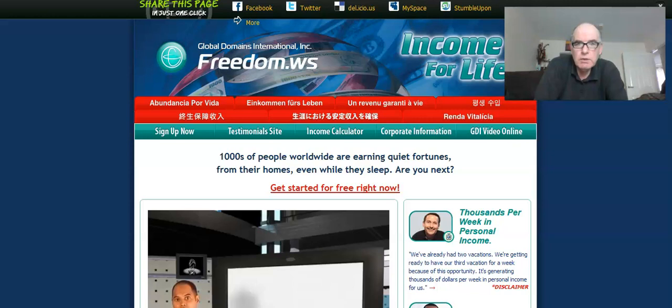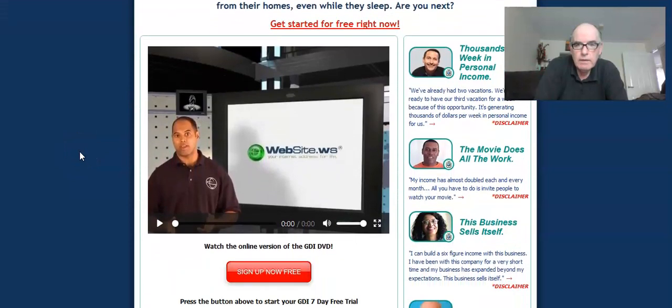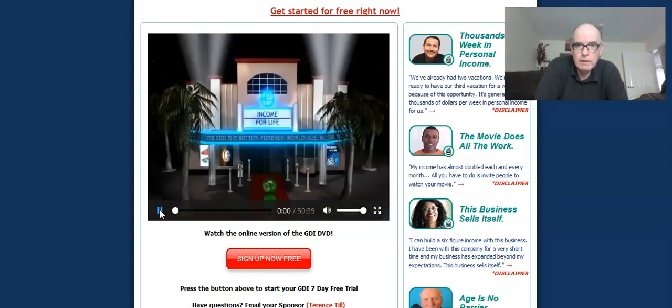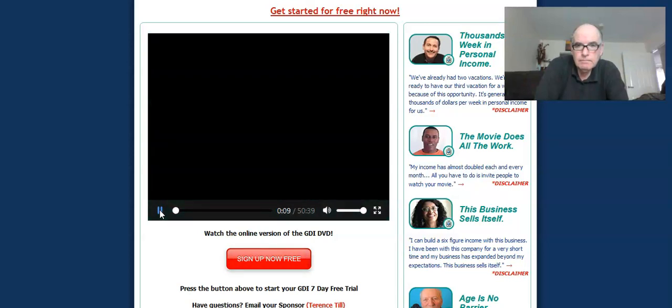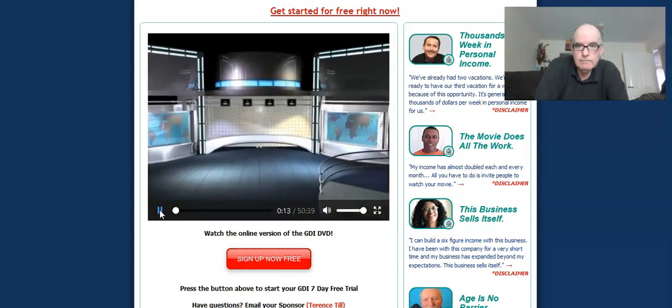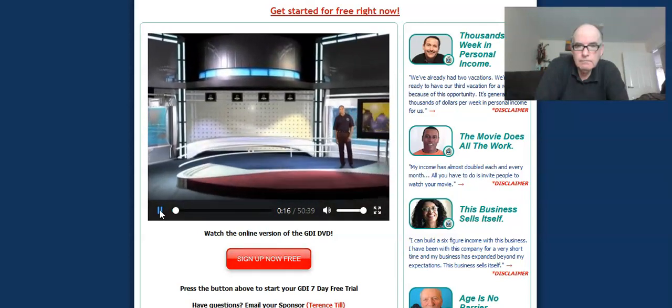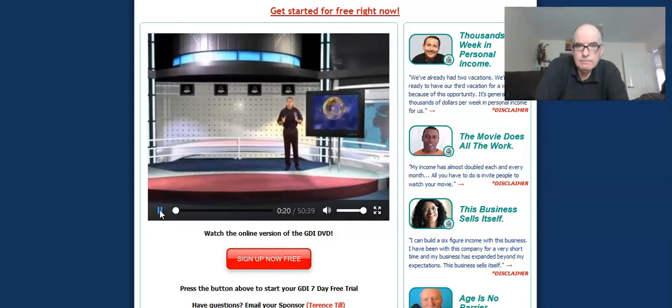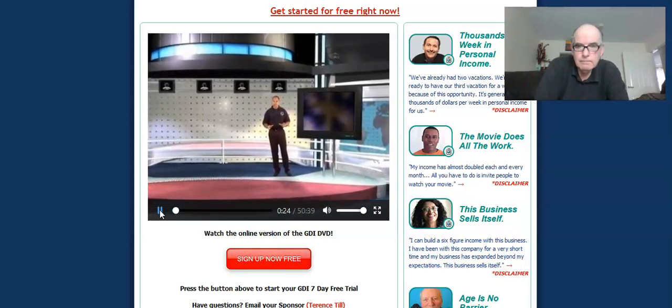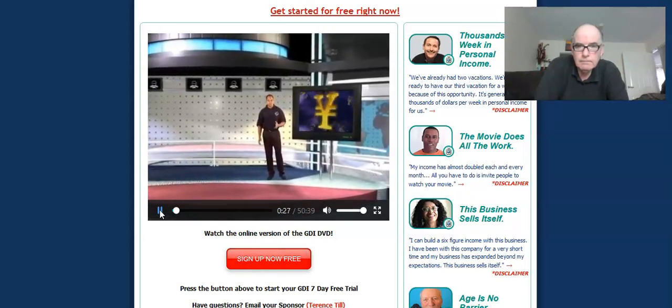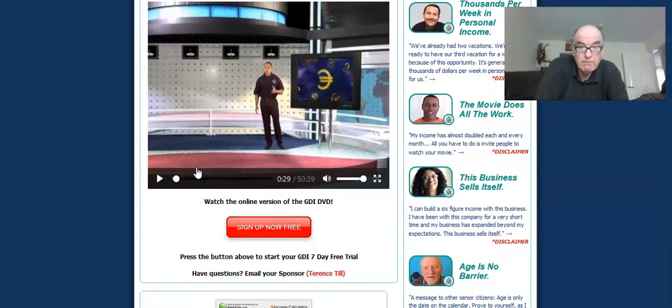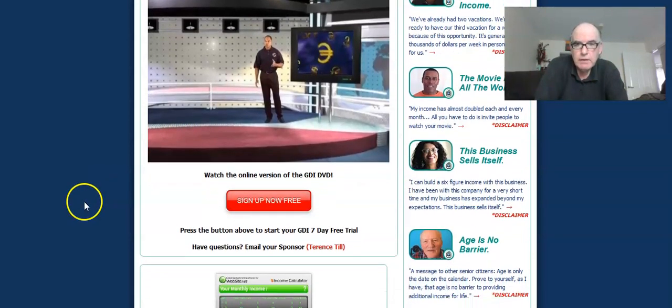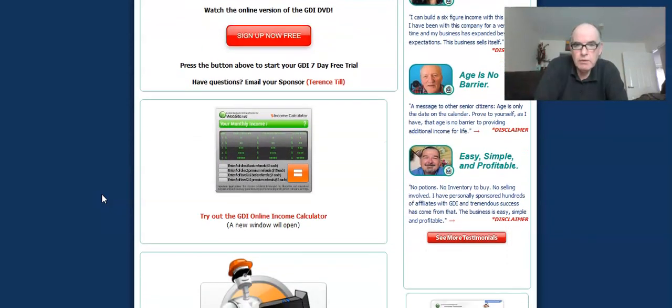And this website is a nice website. It's got a video on. Let's just try the video to see if it works. Welcome to Global Domains International and congratulations. You are about to join countless thousands of real people in more than 180 countries worldwide. So nice presentation video and it's 50 minutes long. That's quite a big presentation video. Obviously buttons to sign up. So that's a nice website.